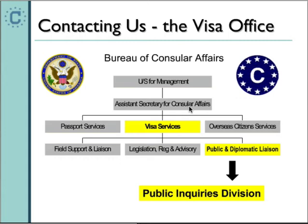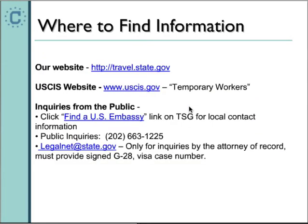You can also contact the public inquiries division within the Bureau of Consular Affairs here in Washington D.C. The public inquiries number is 202-663-1225; they fielded over 800,000 phone calls last year. If you are an attorney of record representing a visa applicant, you can email legal questions to legalnet@state.gov. You must provide a copy of the signed G-28, the visa case number, and applicant details. That email address is only for attorneys of record with a signed G-28 on file.